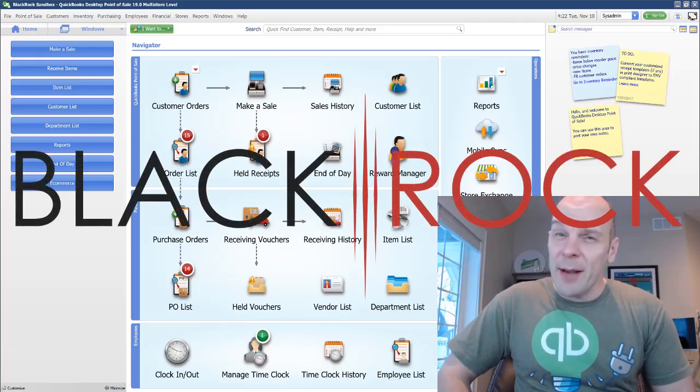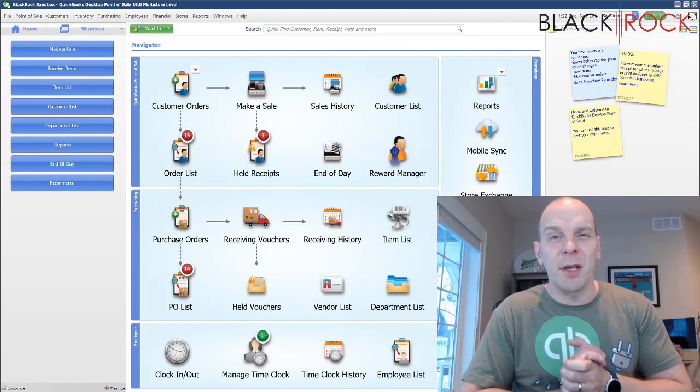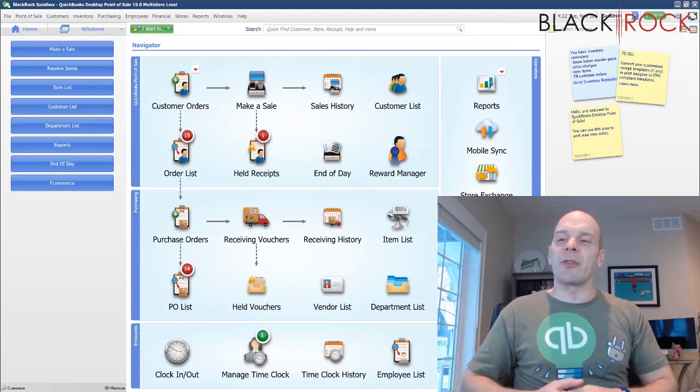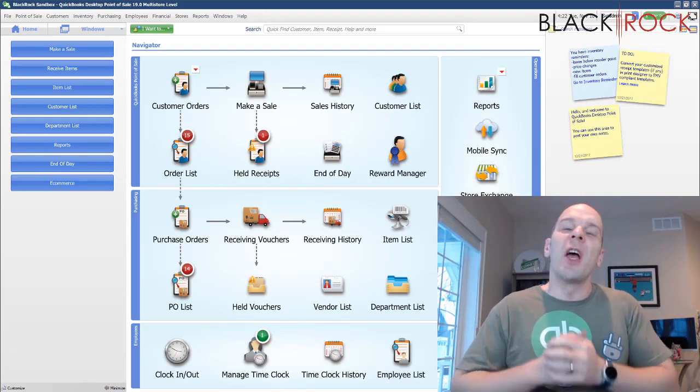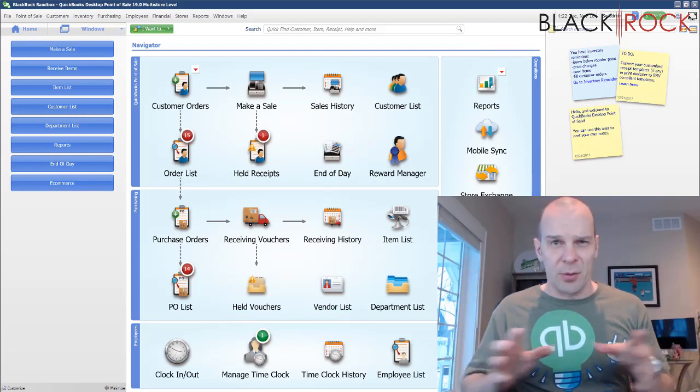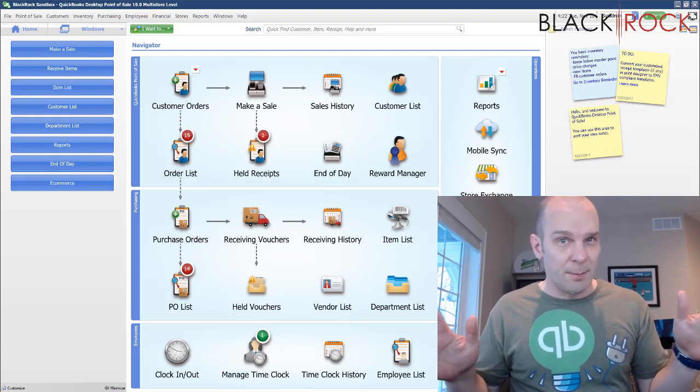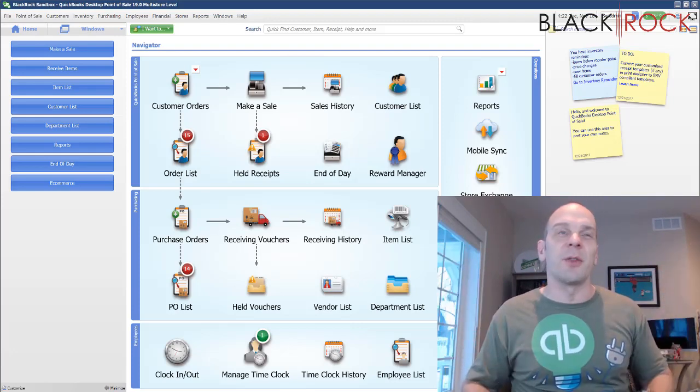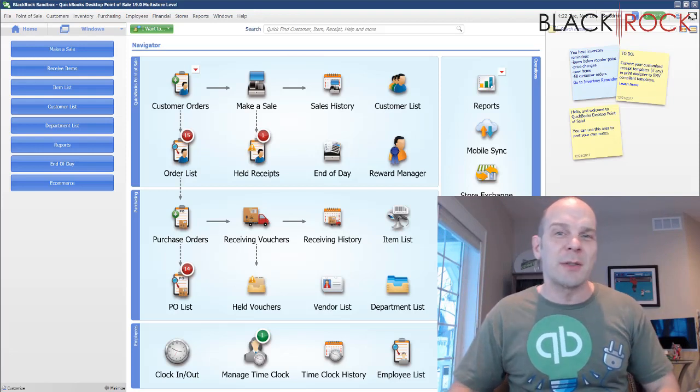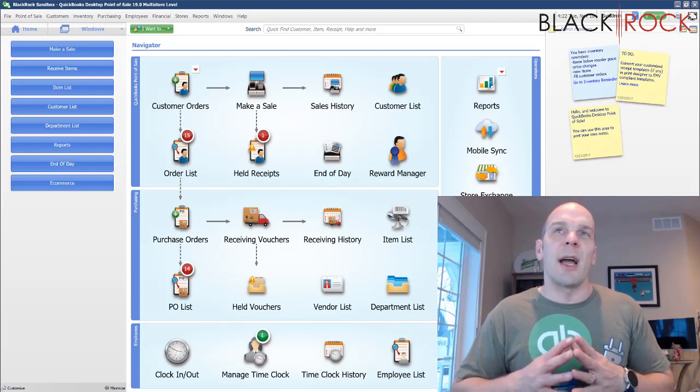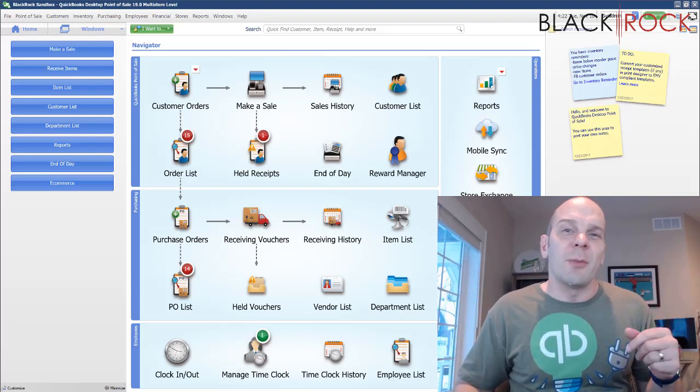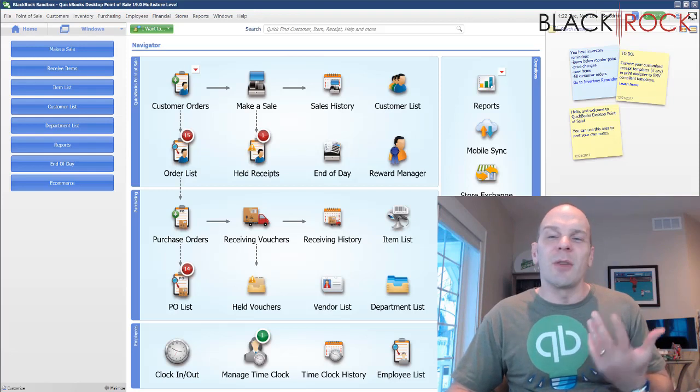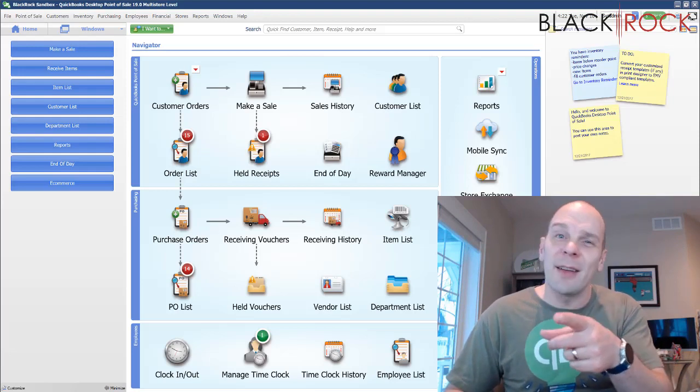Hey there, folks. Peter here with BlackRock Business, and today in QuickBooks Point-of-Sale Multi-Store, we are actually going to get knee-deep into some of the settings for the store exchange. This would be the area in Point-of-Sale Multi-Store that I see most often misconfigured, which causes a real problem for how your stores are trying to communicate with each other if you're on multi-store. So we're going to go through all the store exchange settings and how they should be set up.